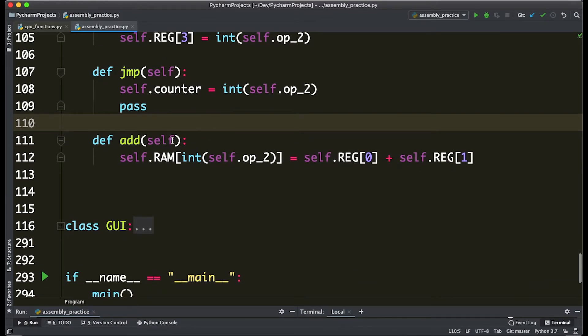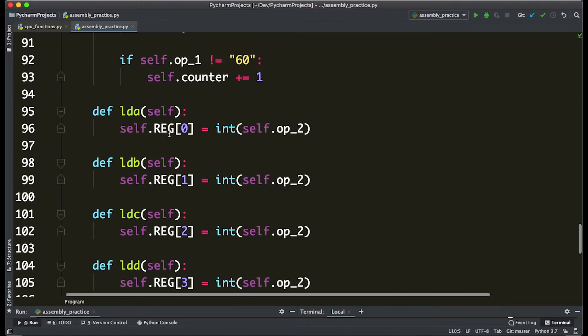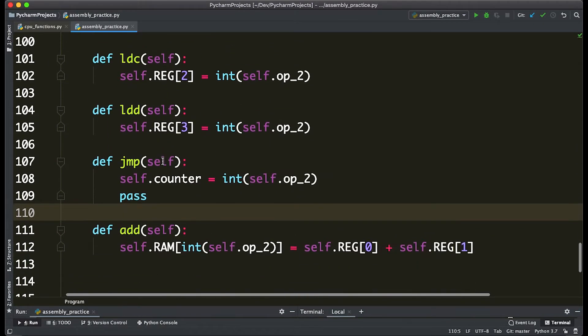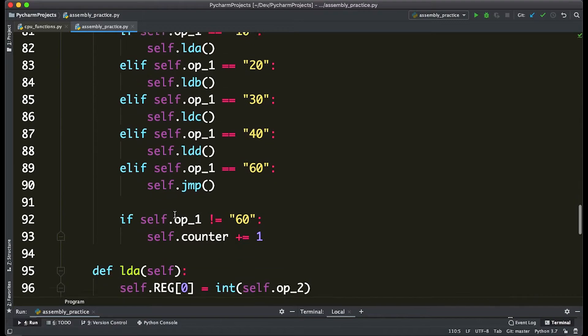So the first step in actually making our own function is to define it in these def functions. This is about as low level as we get.